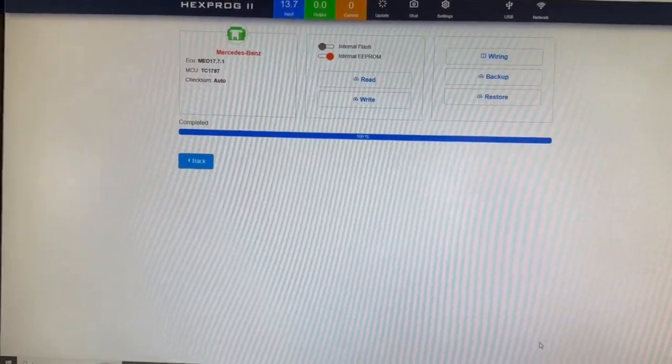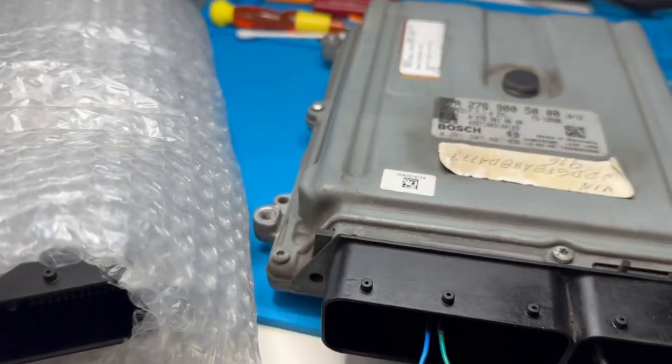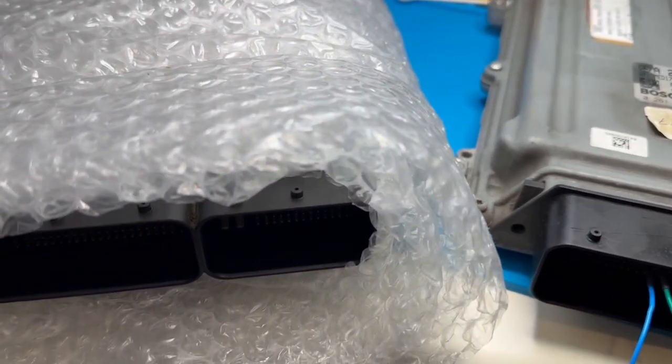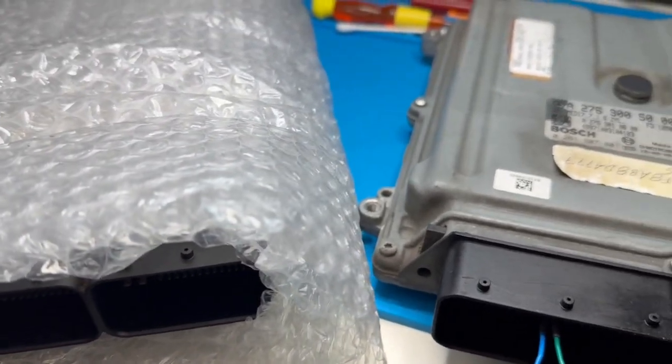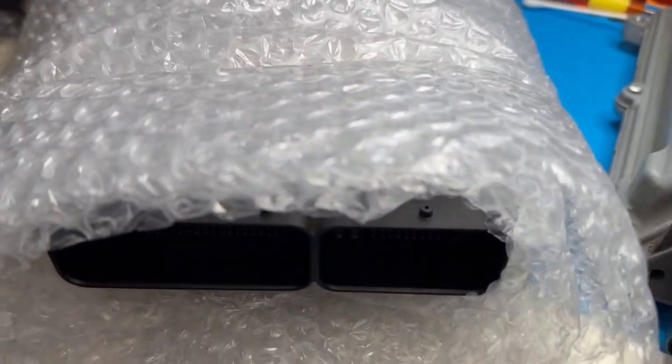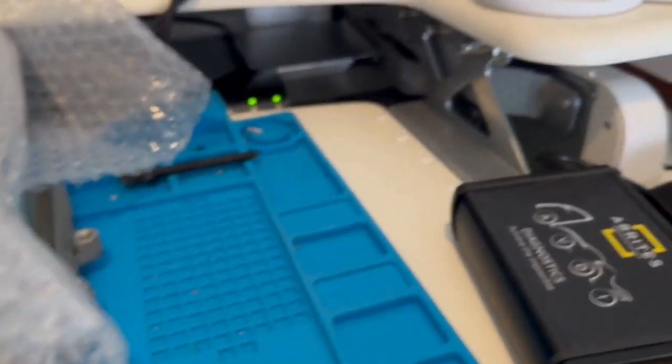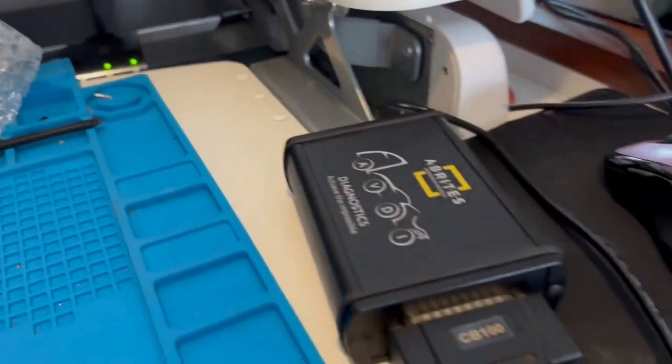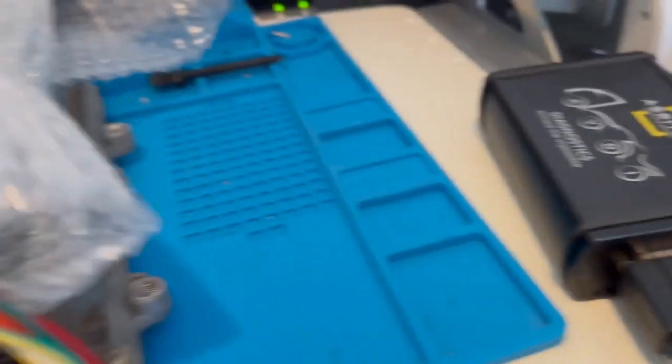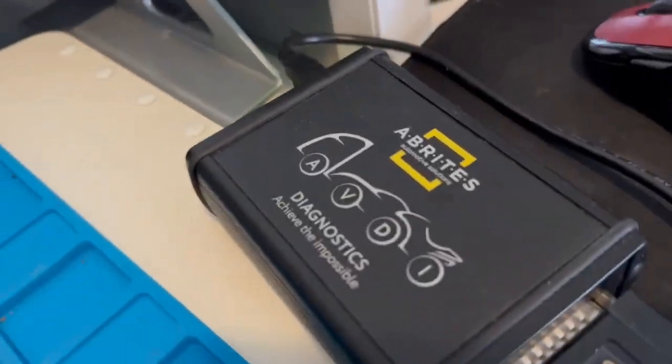And now I'm going to hook up the donor unit and do the same thing. I'm going to back it up first. And I'm going to write those files that I just took out of the original and put them in this one here. All right. Now we're done with Hexprog. And we're going to check to make sure we have the same data in each one with ABRITIS.